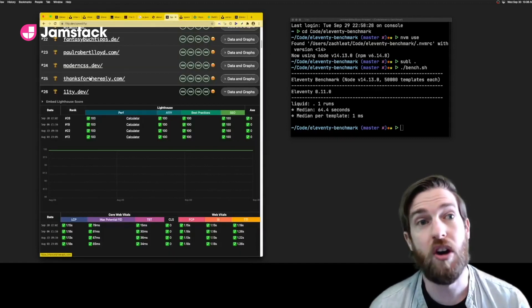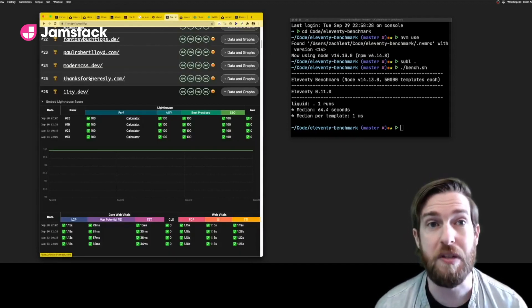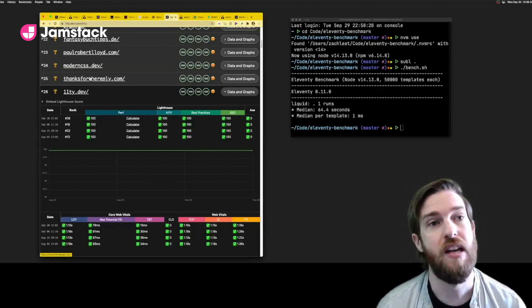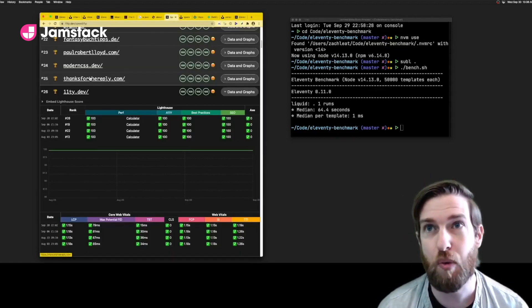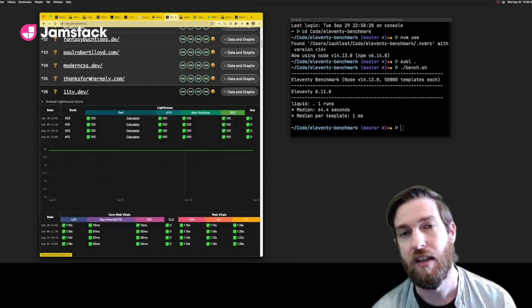You can join our Eleventy performance leaderboards and see how your site ranks against others in the community.